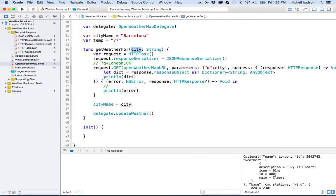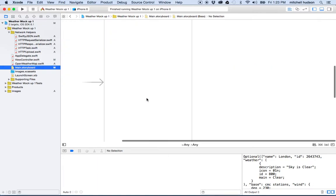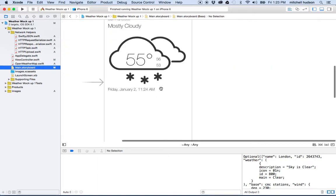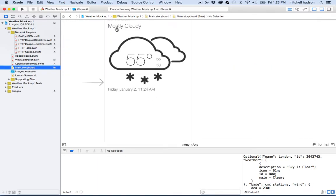So we're pretty far along here. Why don't we stop this video here and make another one. Right now we're in pretty good shape. At this point, all we have to do is take apart this dictionary and grab all of the data out of it to fit the labels we've created in storyboard — one for the temperature, the description, the date, and so on.